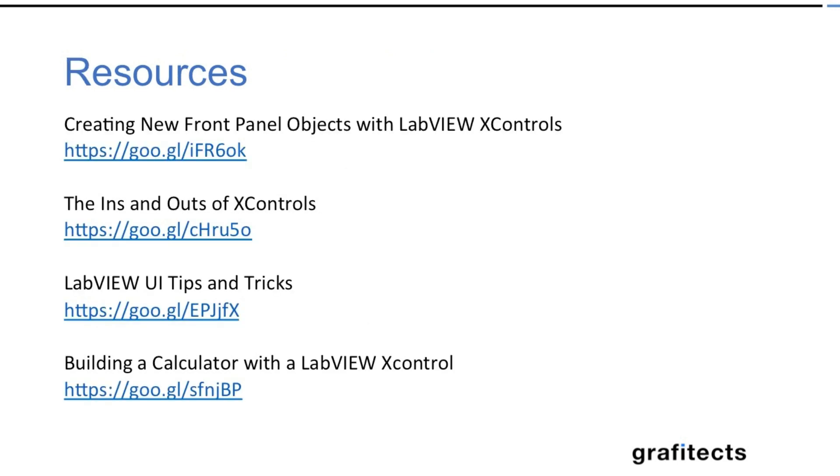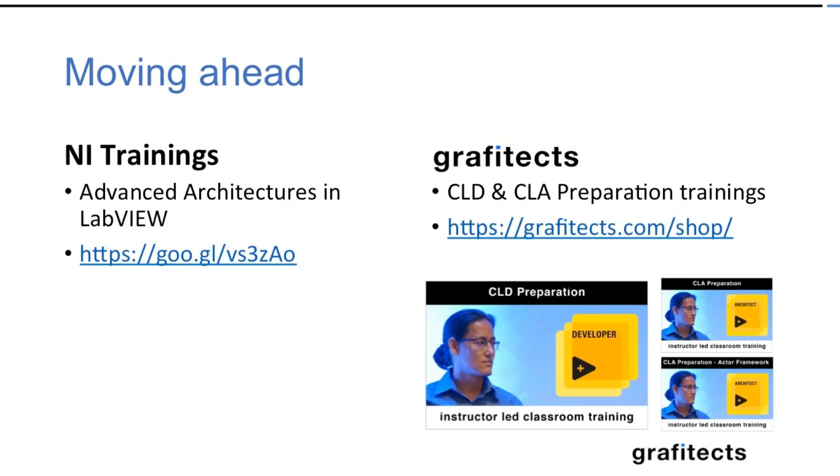The following are the resources where you can start with your X control programming and so on. Similarly there are other trainings available from National Instruments and Graphitex itself.